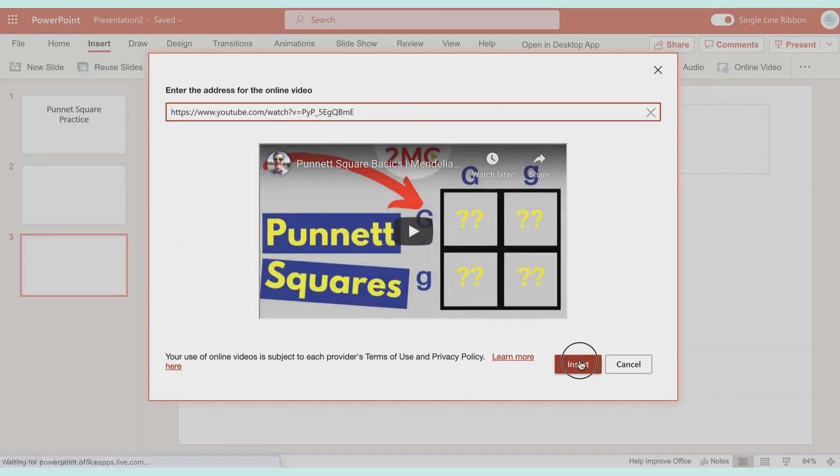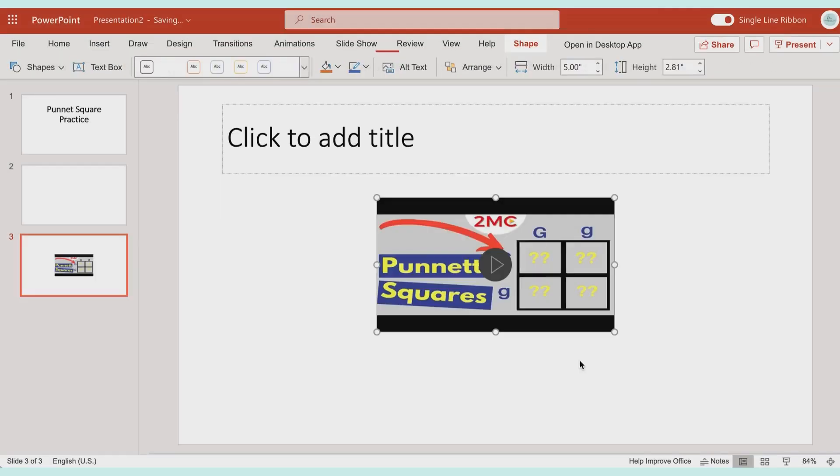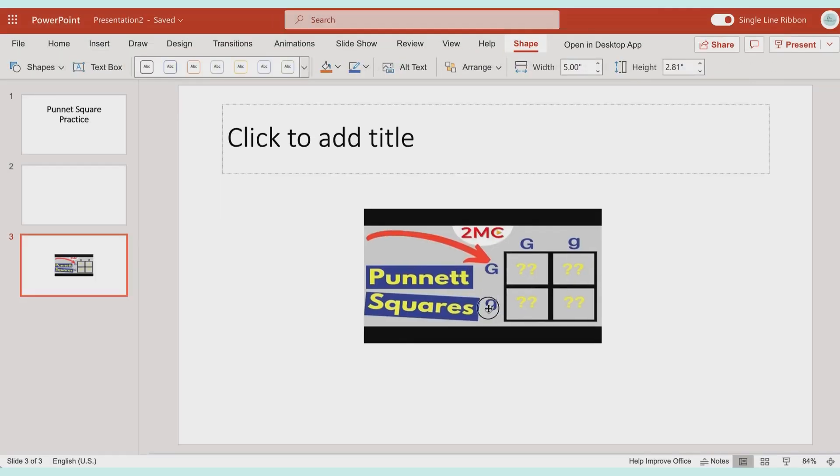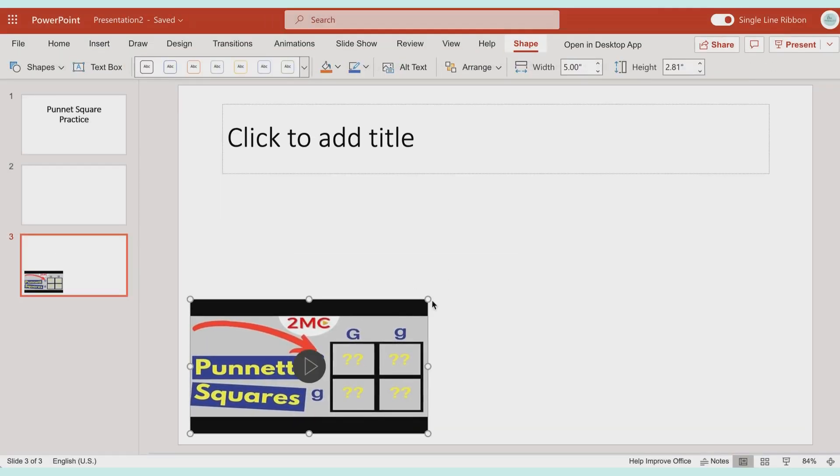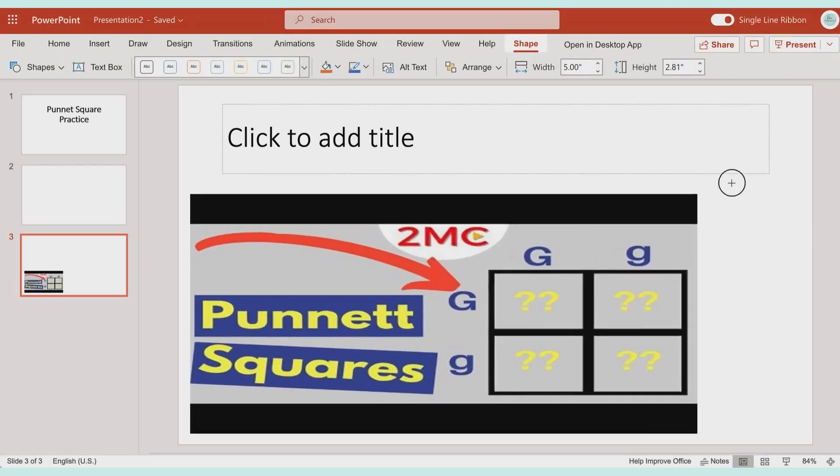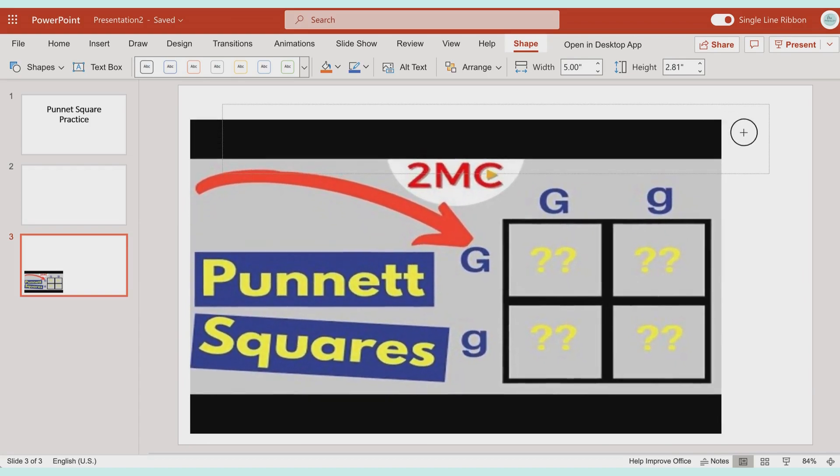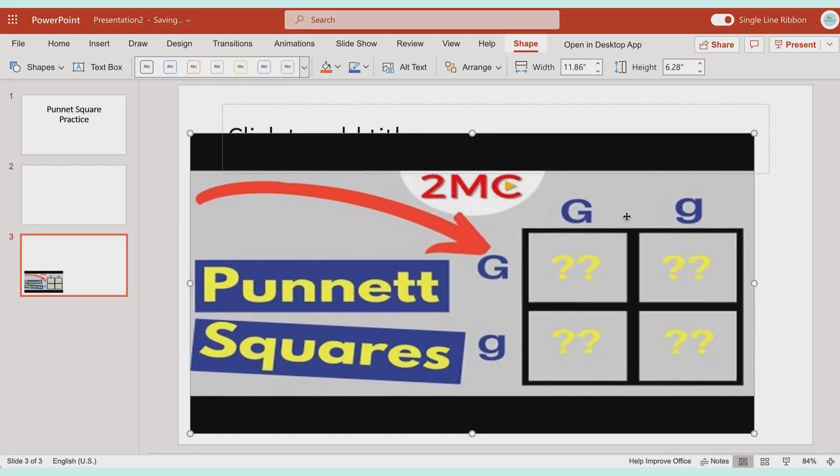Okay, it loads and then once it's in, you are able to drag it wherever you would like, you can resize it.